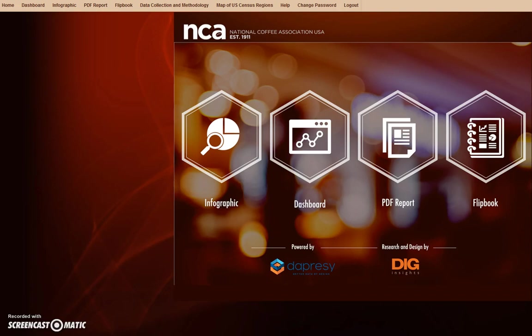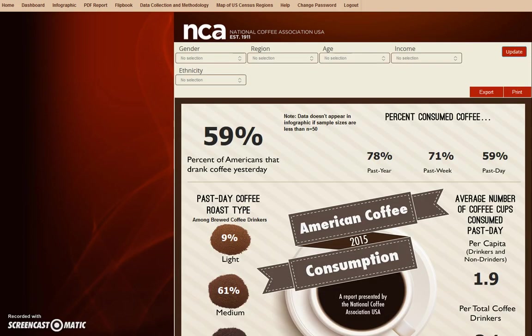But I will talk briefly about the infographic, PDF report, and flipbook.